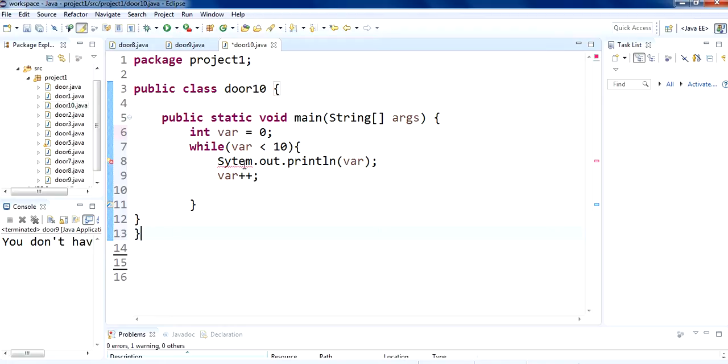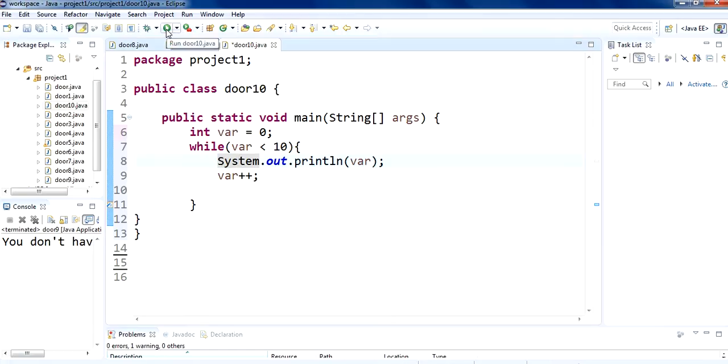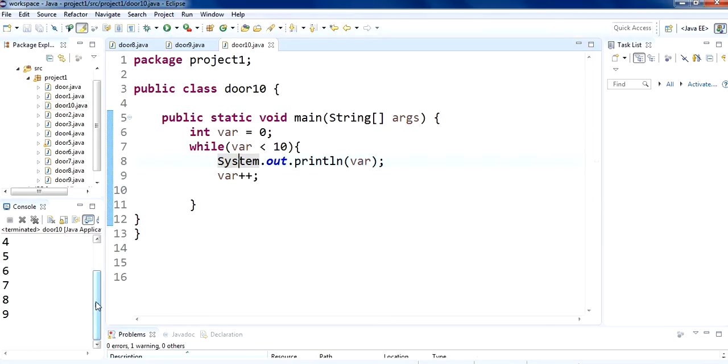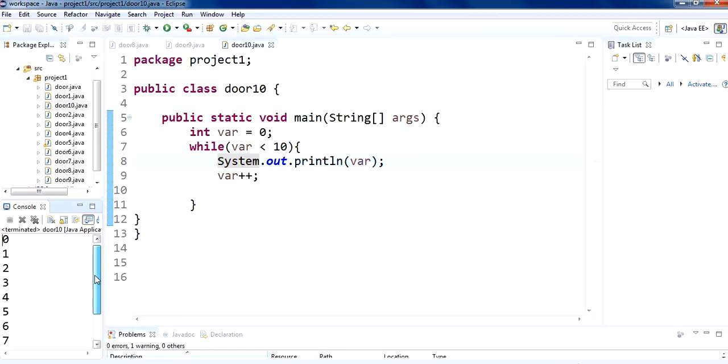Then, var - there is a problem as I have made system spelling wrong. So, then run this code. So, see we are getting the output on the while loop 0 1 2 3 4 5 6 7 8 9.